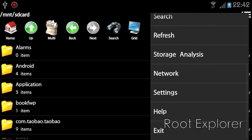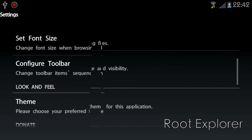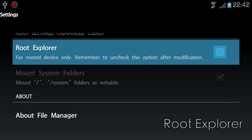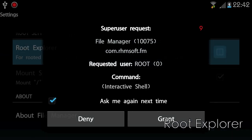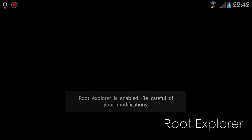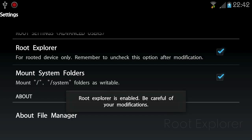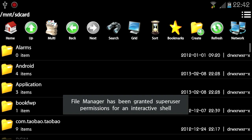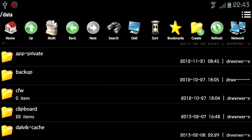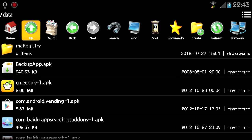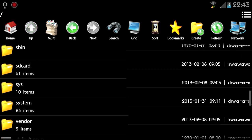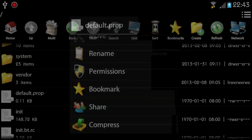FileManager has a built-in root explorer, which can add, modify, and delete system files, and change system file permissions. This feature is only available for rooted devices.